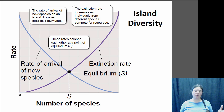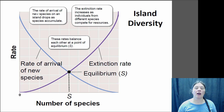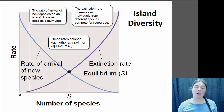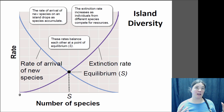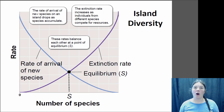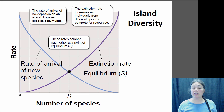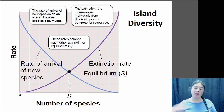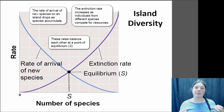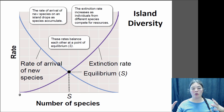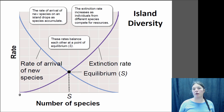There are two major factors that determine whether species are present on an island. One is the rate of immigration — the rate at which new species arrive on that island — and the other is the rate of extinction — the rate at which species become extinct on that island. The animals and plants present on a particular island don't necessarily remain constant over time; some may be popping in and popping out.